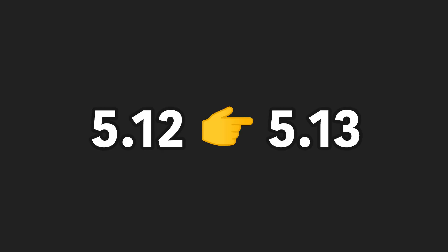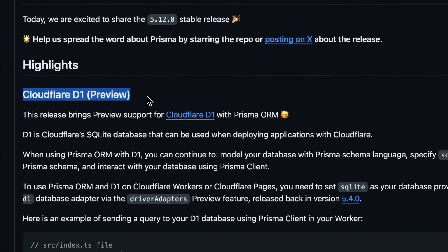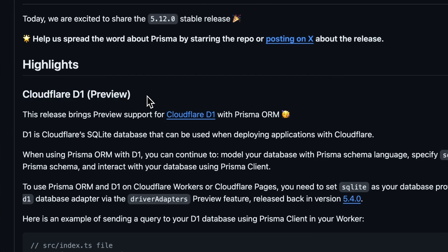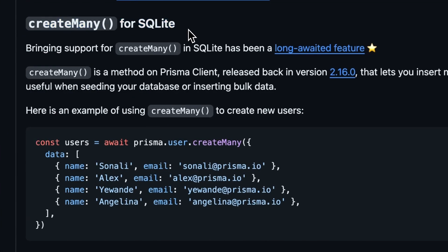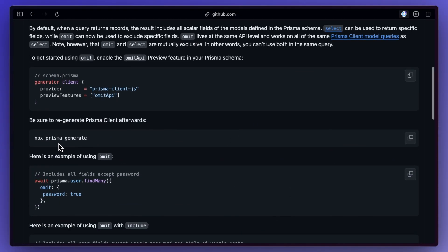Two minor versions 5.12 followed by 5.13 were released this month for Prisma ORM. Some of the major things including support for Cloudflare D1, create many for SQLite, and being able to emit options from the Prisma client queries.